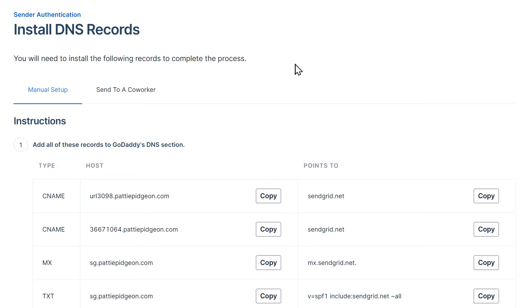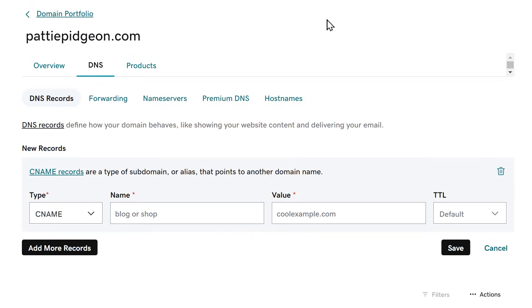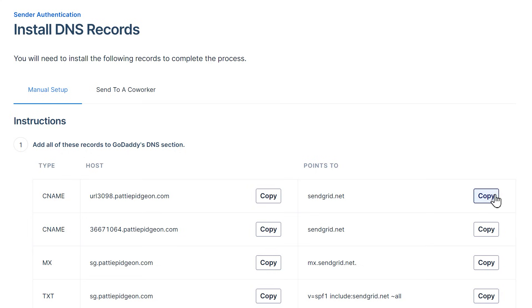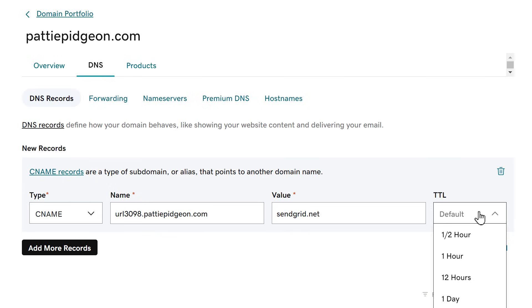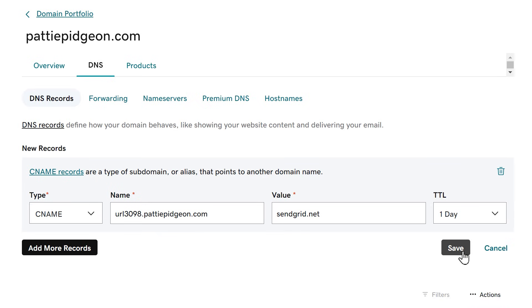Tab back to SendGrid, copy the host value and go back to your DNS settings and paste it into the host name or name field. Go back to SendGrid, copy the text in the value column and paste it into the value column in your DNS settings. You may also see a column in your DNS settings called TTL which stands for time to live. If you can change this, we recommend setting it to 1 day or 86,400 seconds.